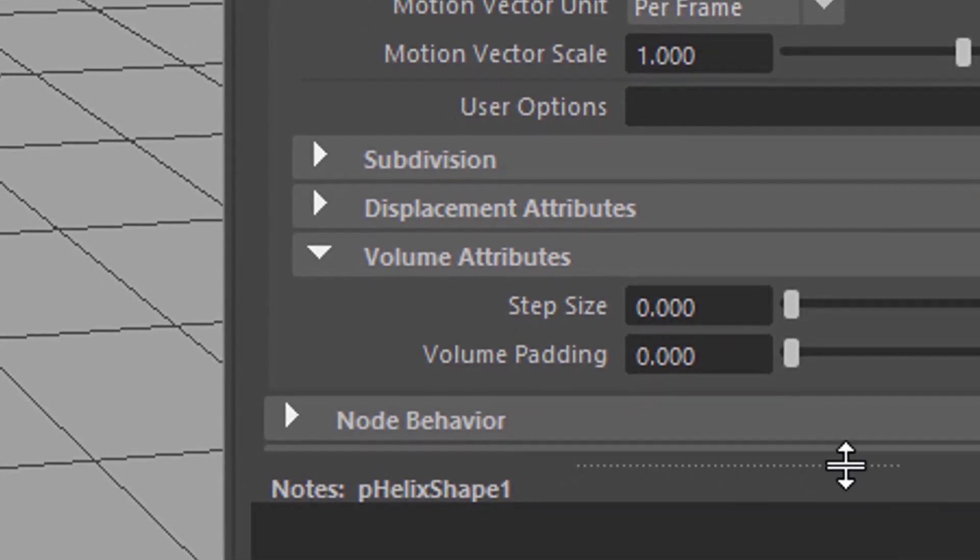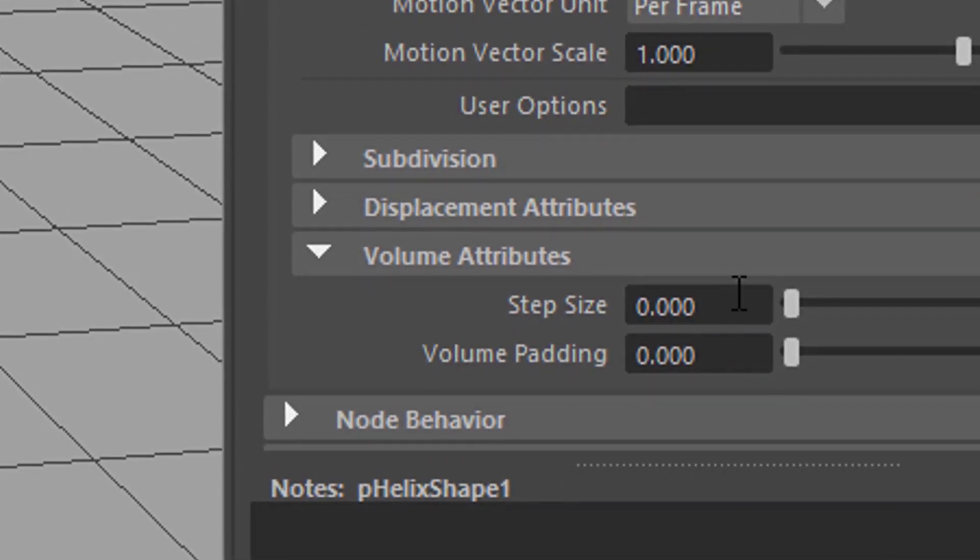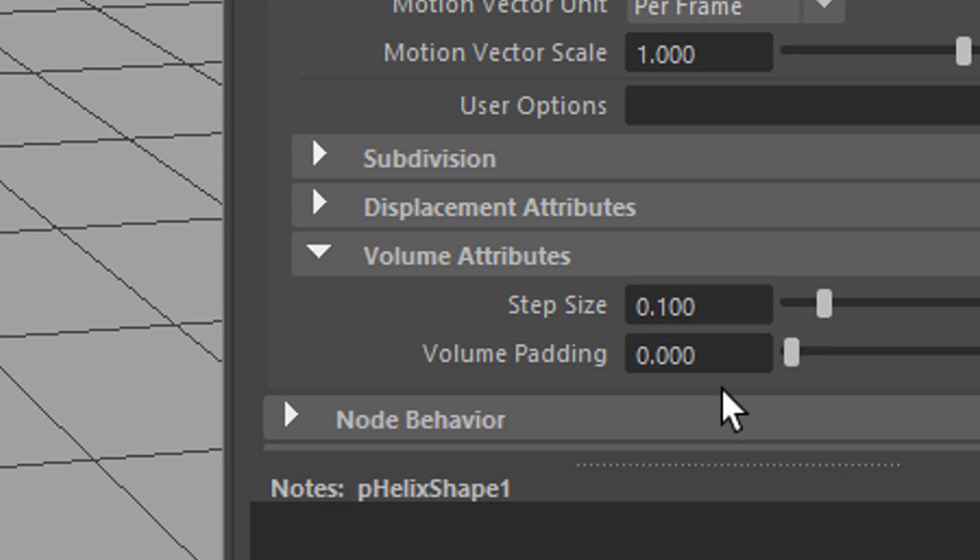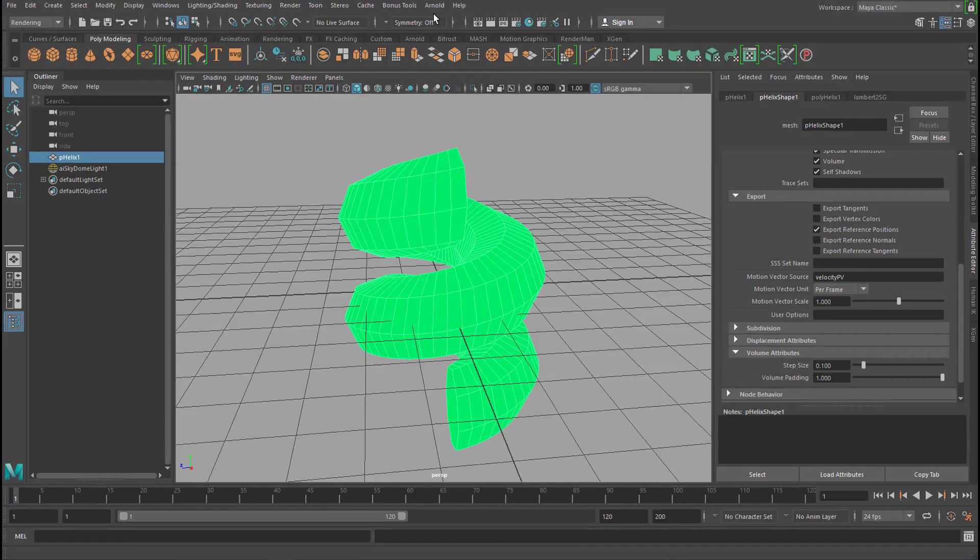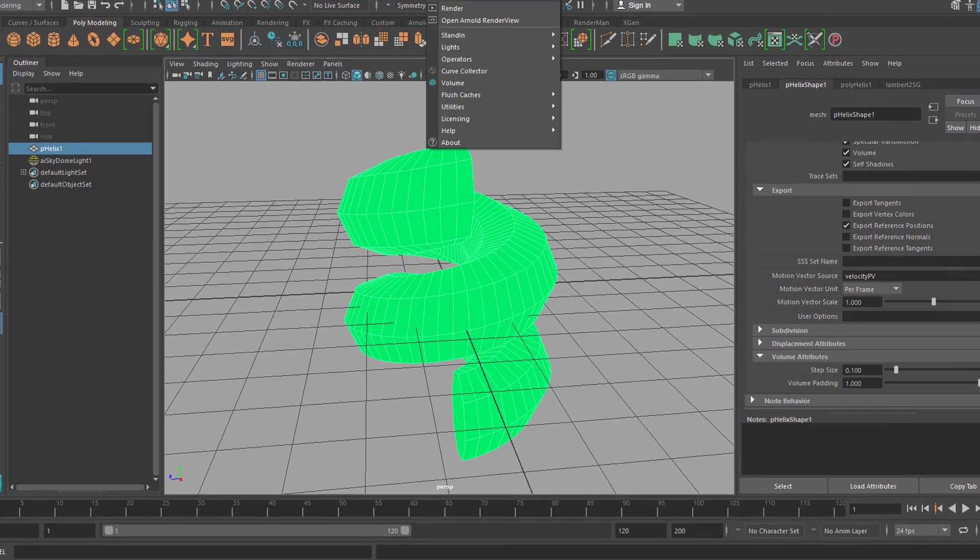Now don't ask me why, but these are the values which are good for a start. Instead of 0 for the step size, 0.1. And instead of 0 for the volume padding, 1. Now let's render it again.